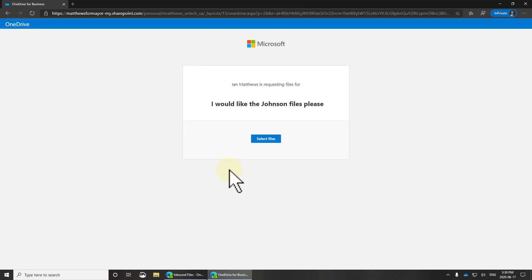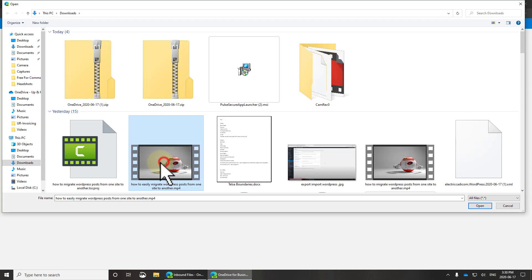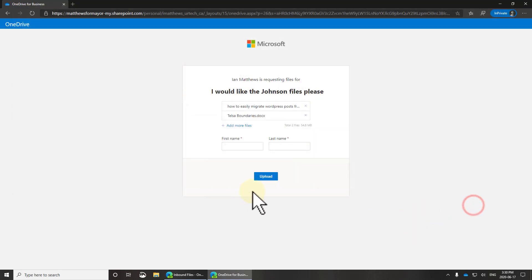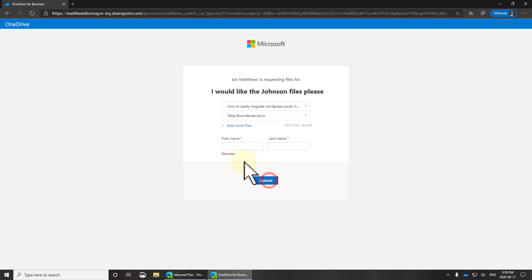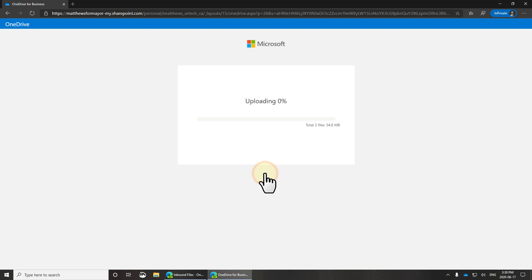Click select files and I can upload pretty much anything. So let's go there, I'll upload these two files and I'll put, if you don't put your names in it'll fail. So I'll put Johnny Johnstone there we go. I'll select upload.